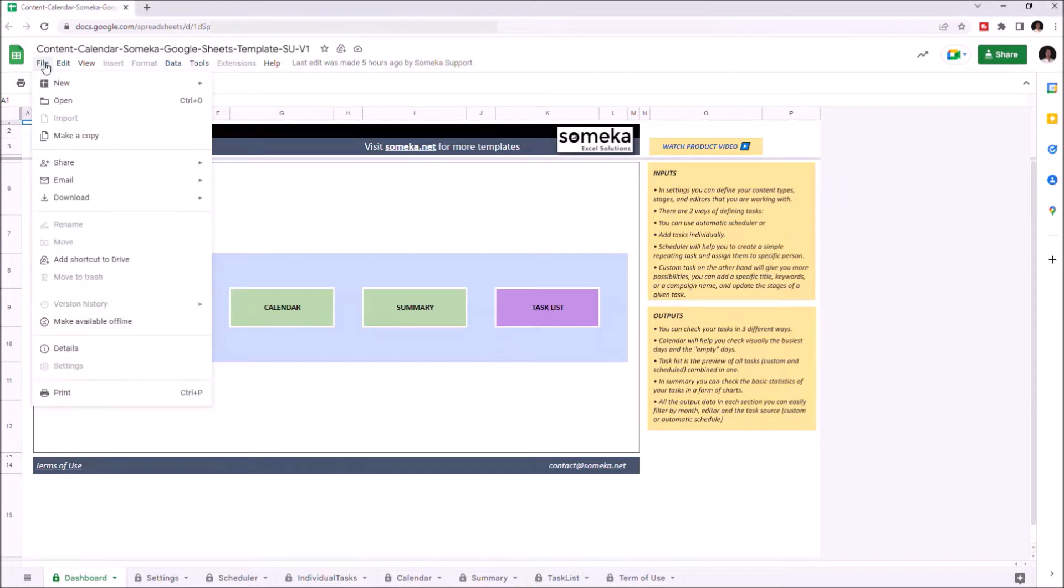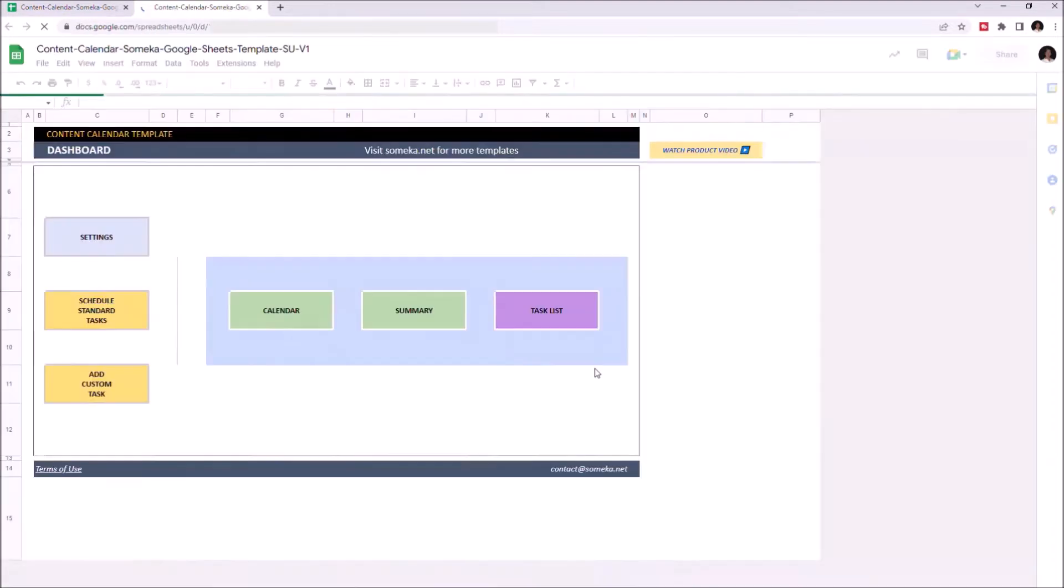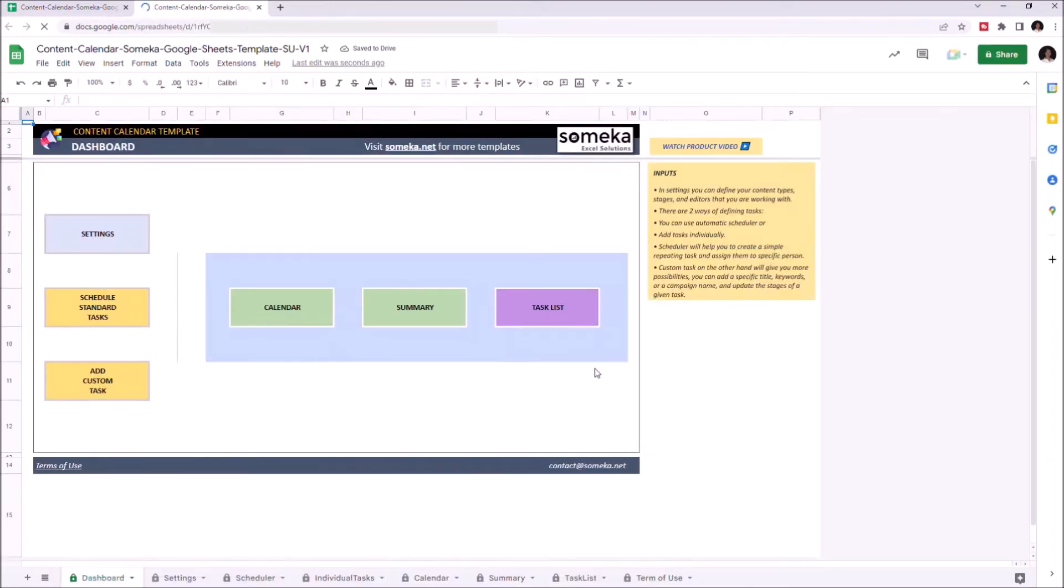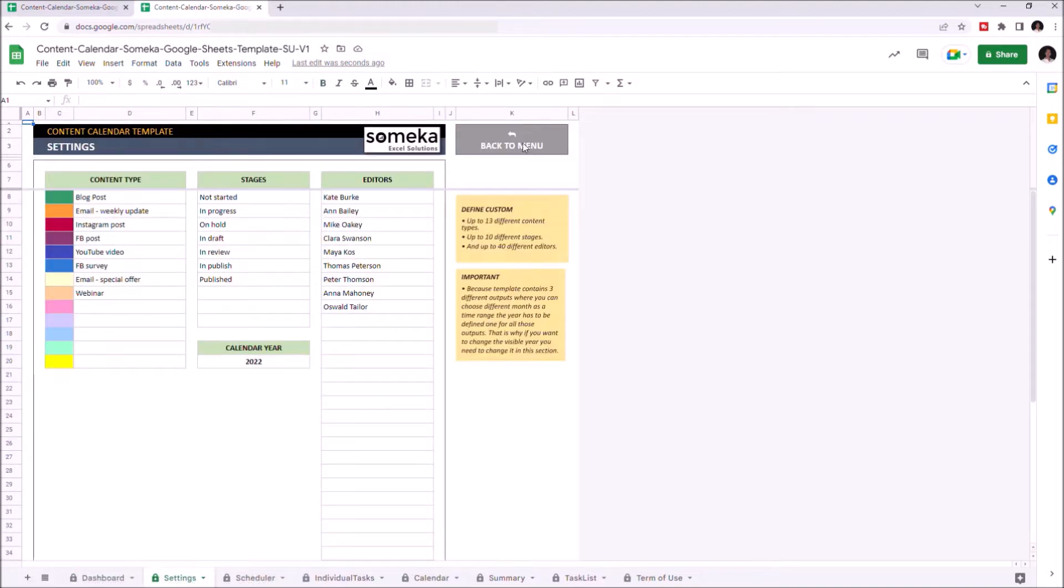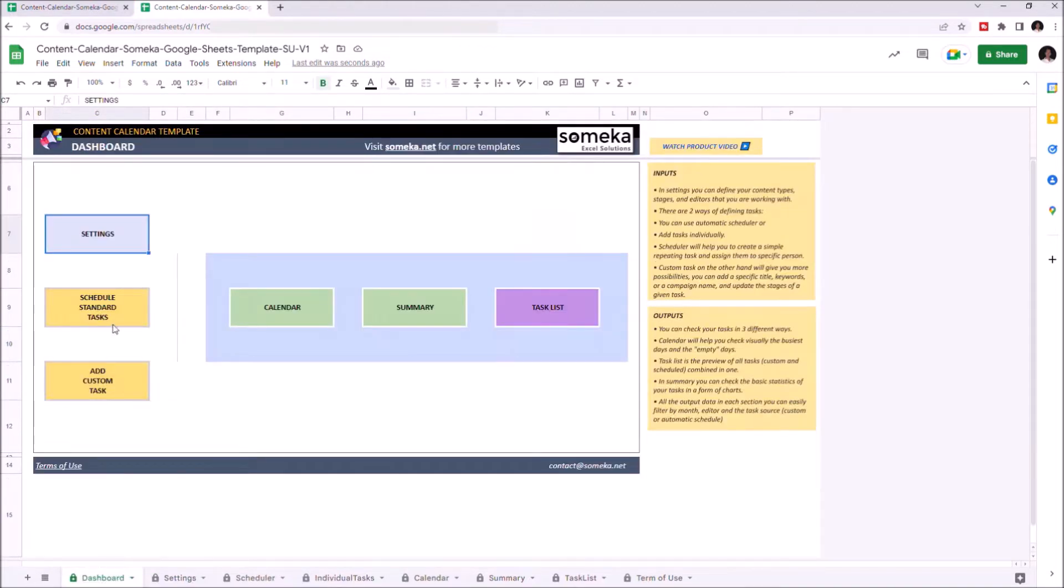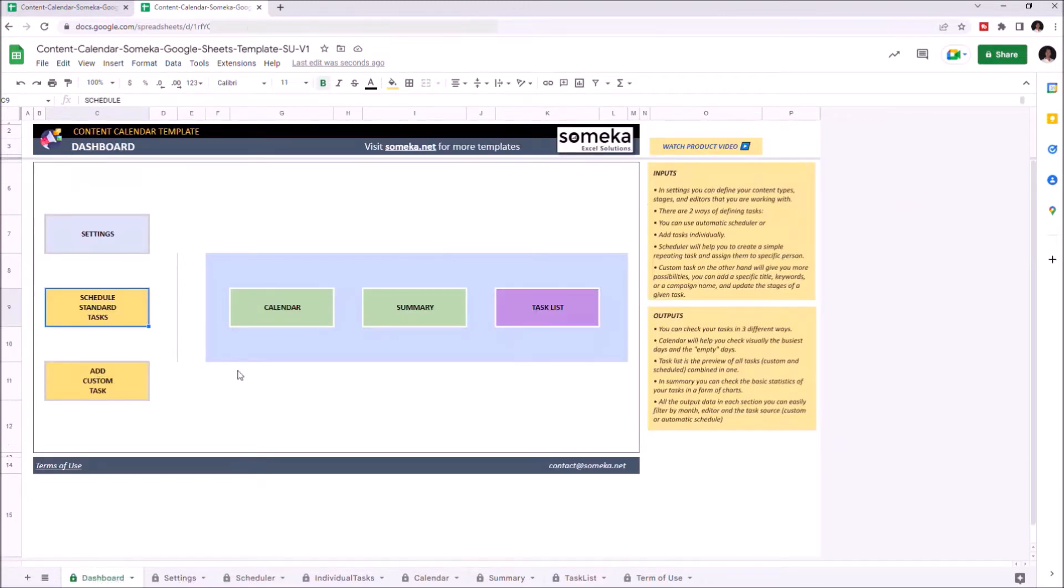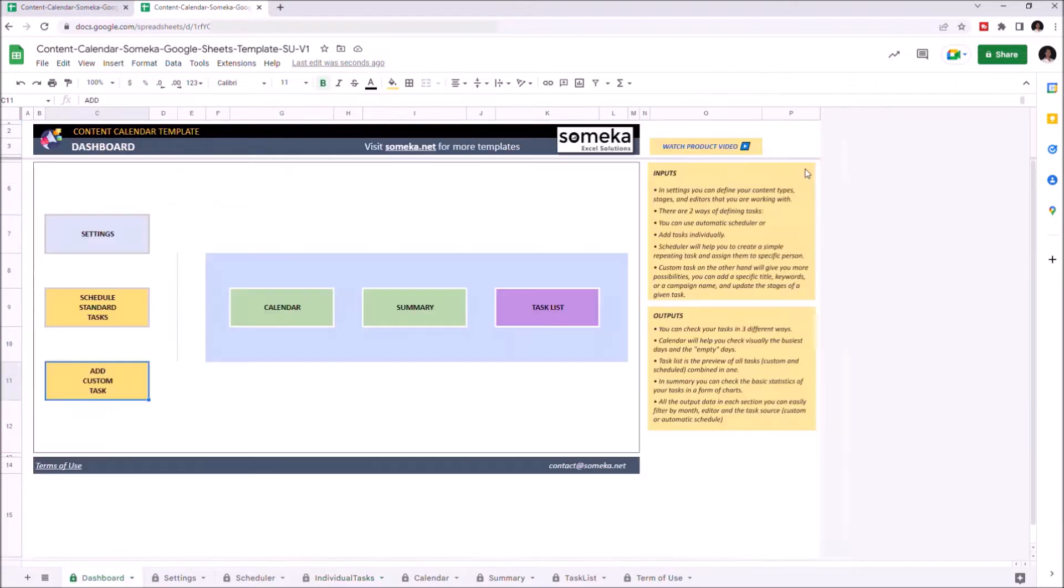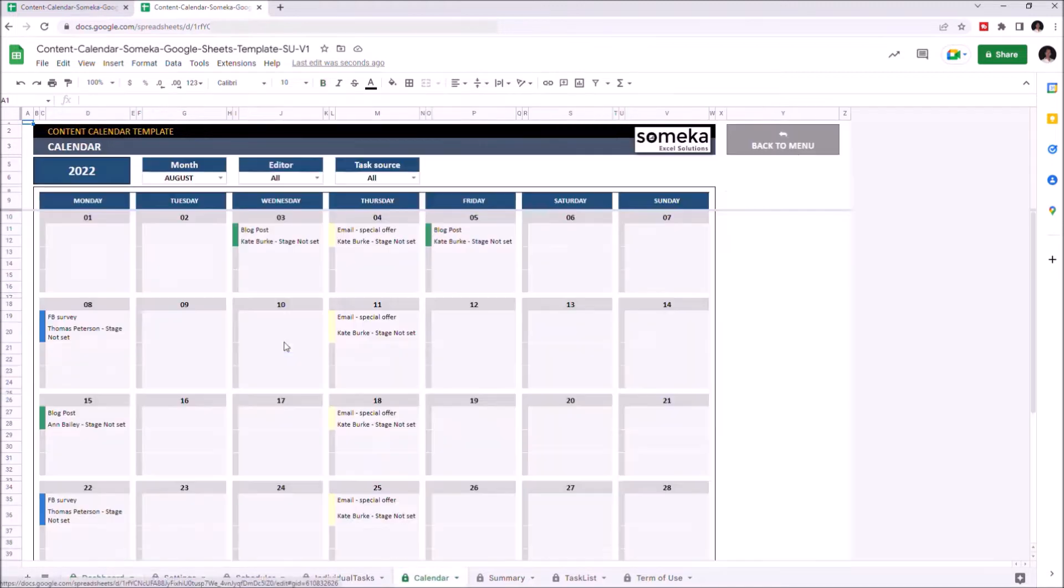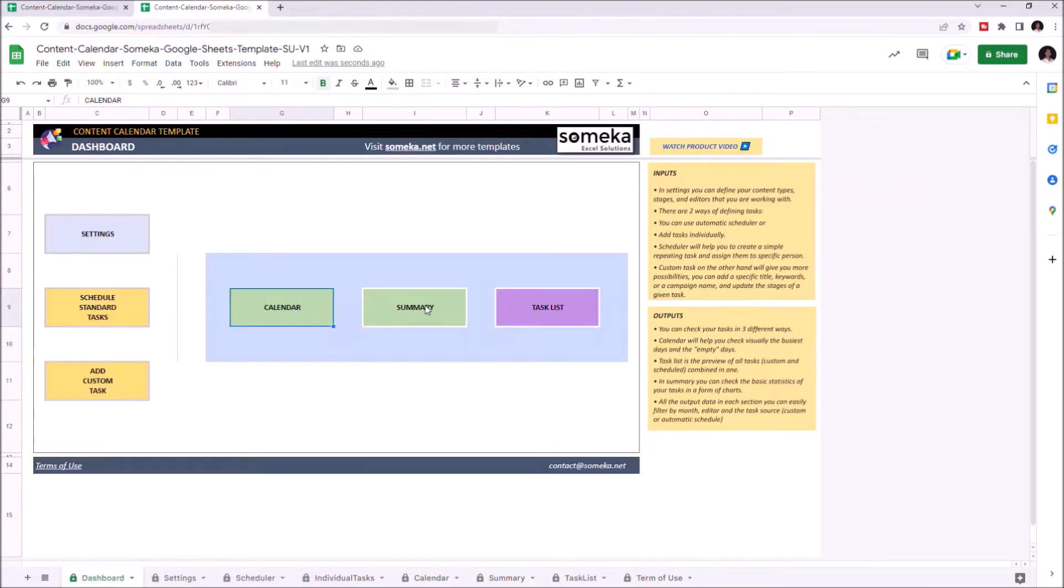There are three input sections where you enter your data: Settings, Schedule Standard Task, and Add Custom Task. And three output sections where you can see the results of your data: Calendar, Summary, and Task List.